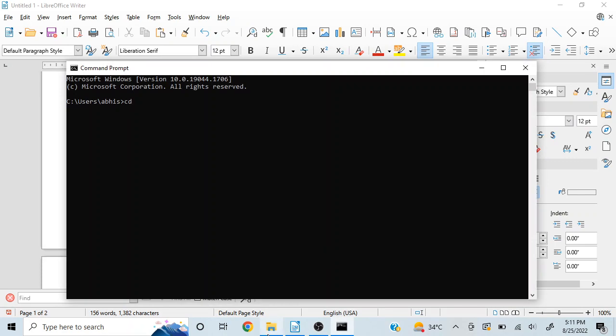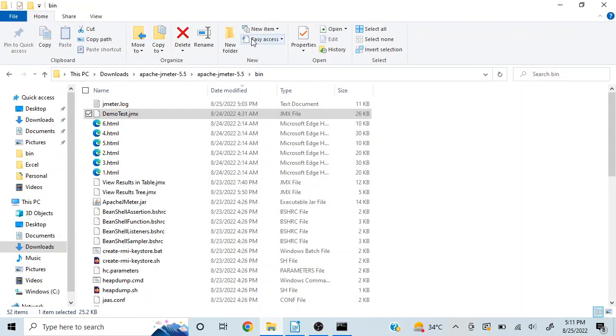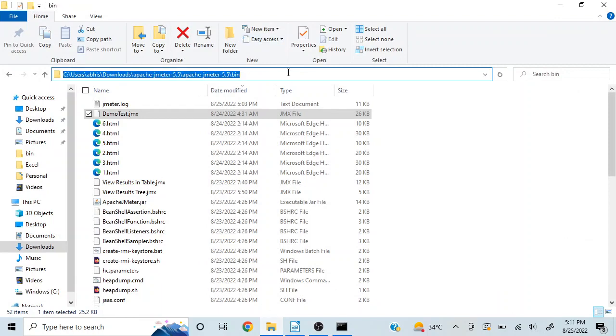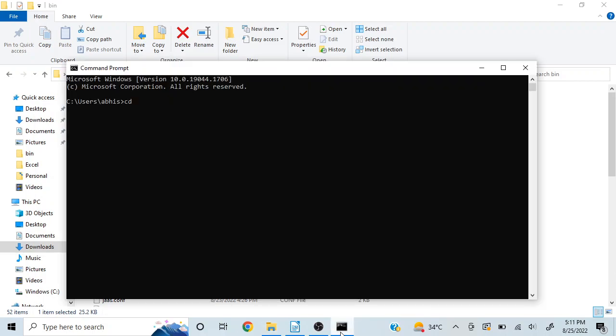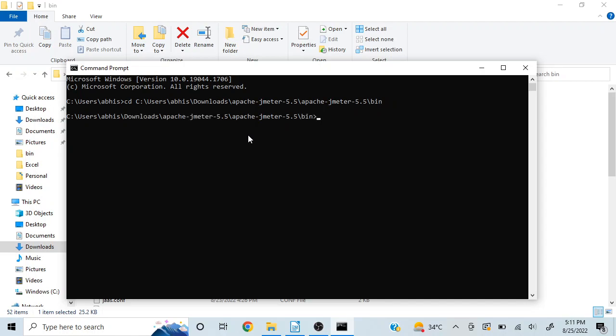So in my case, it is in my downloads folder. I'll just copy this path and I'll type it here, CD, and then I'll type whatever place your JMeter bin folder is there. And now it is pointing to that folder.